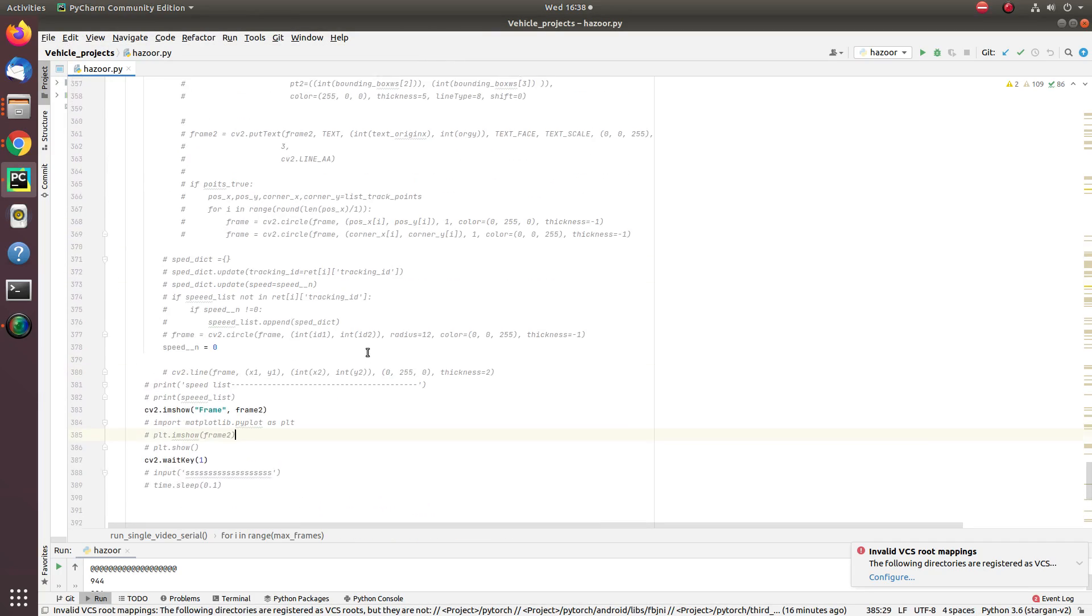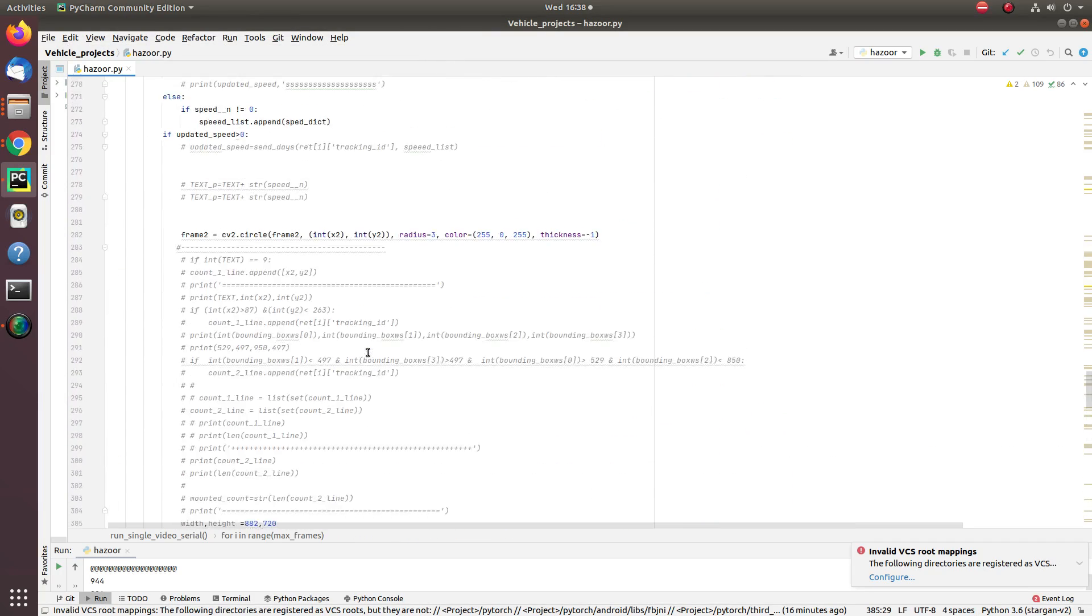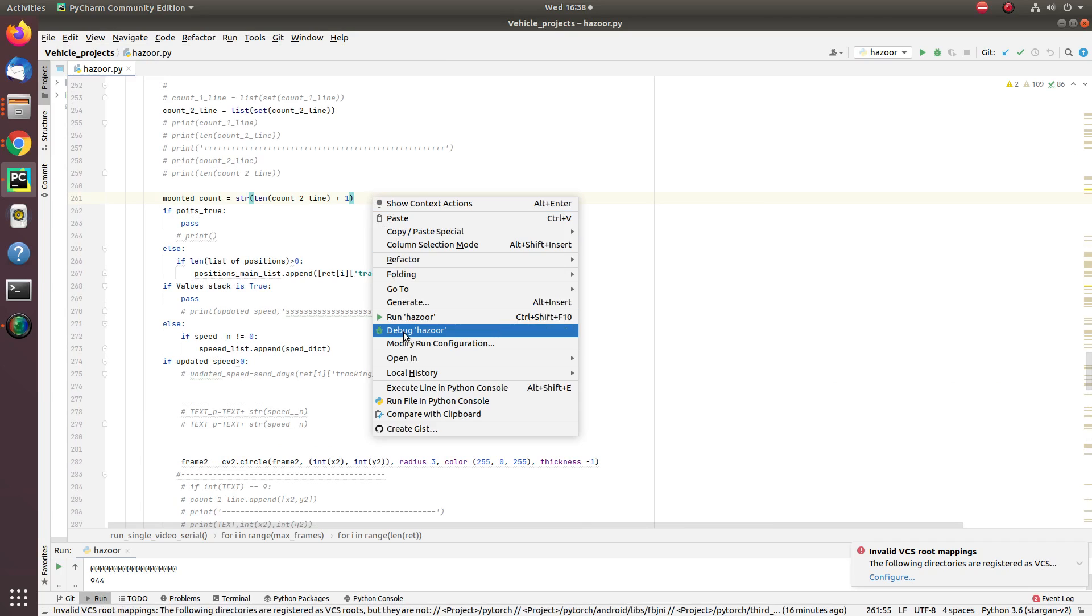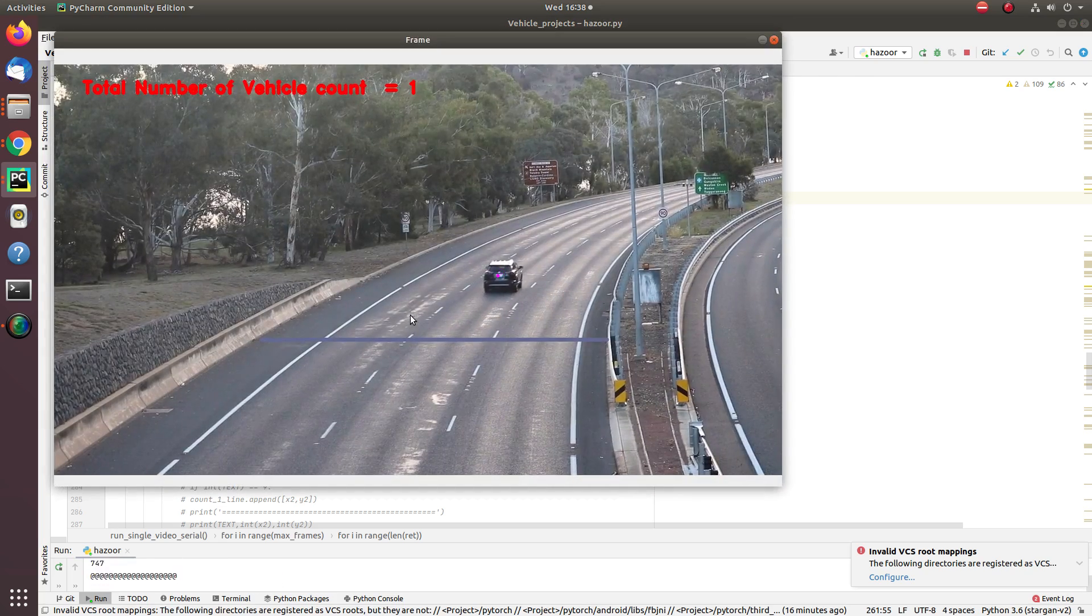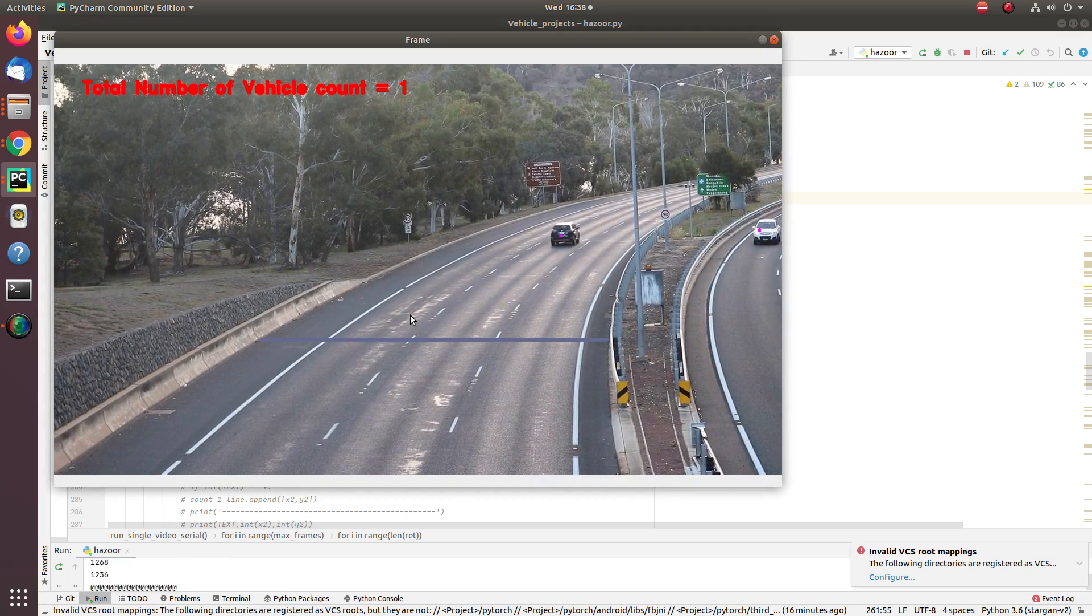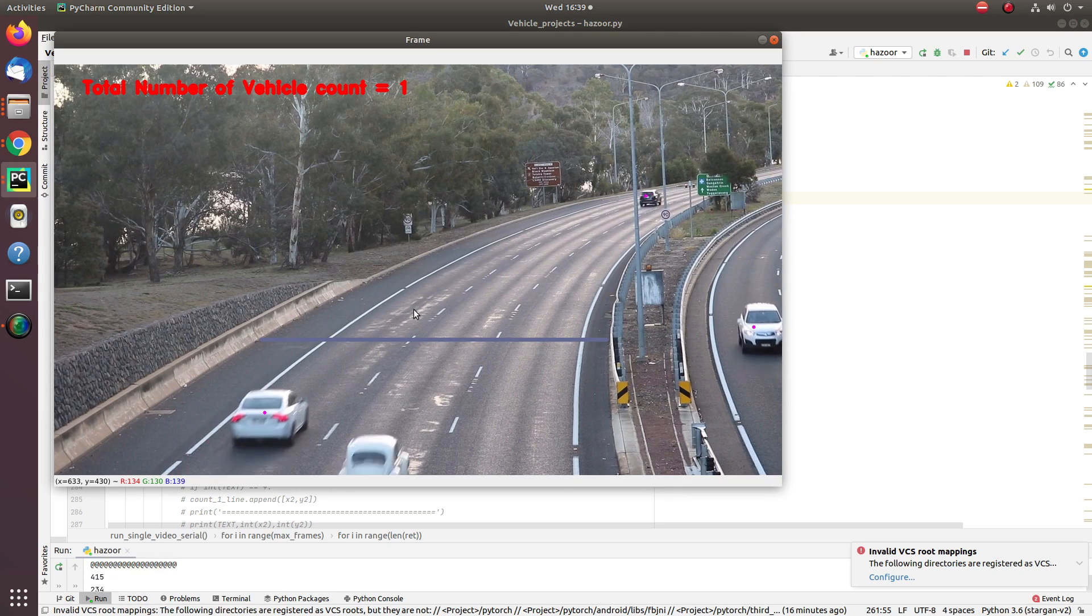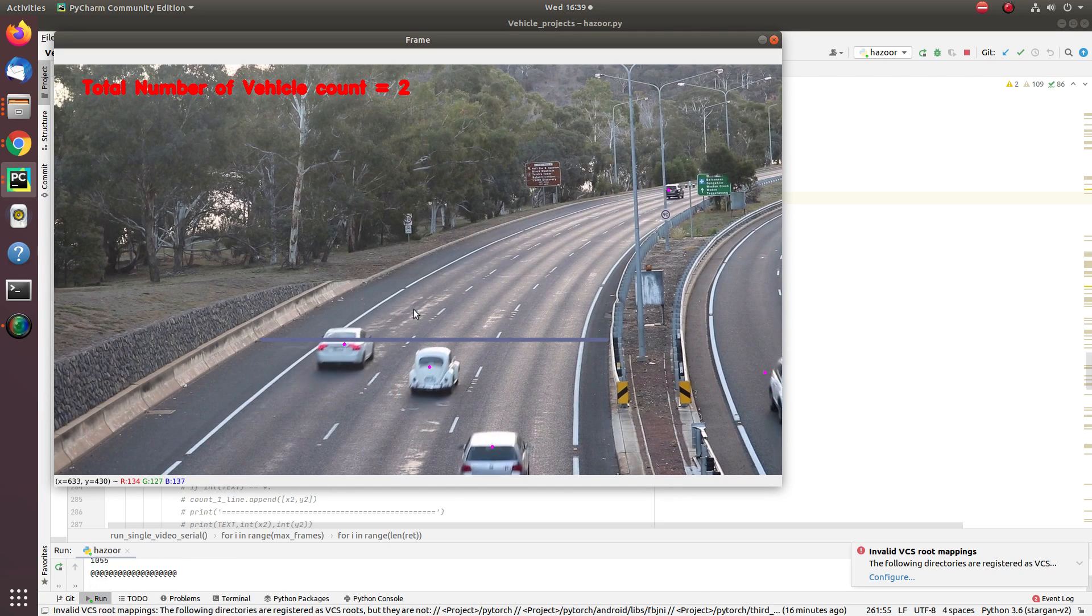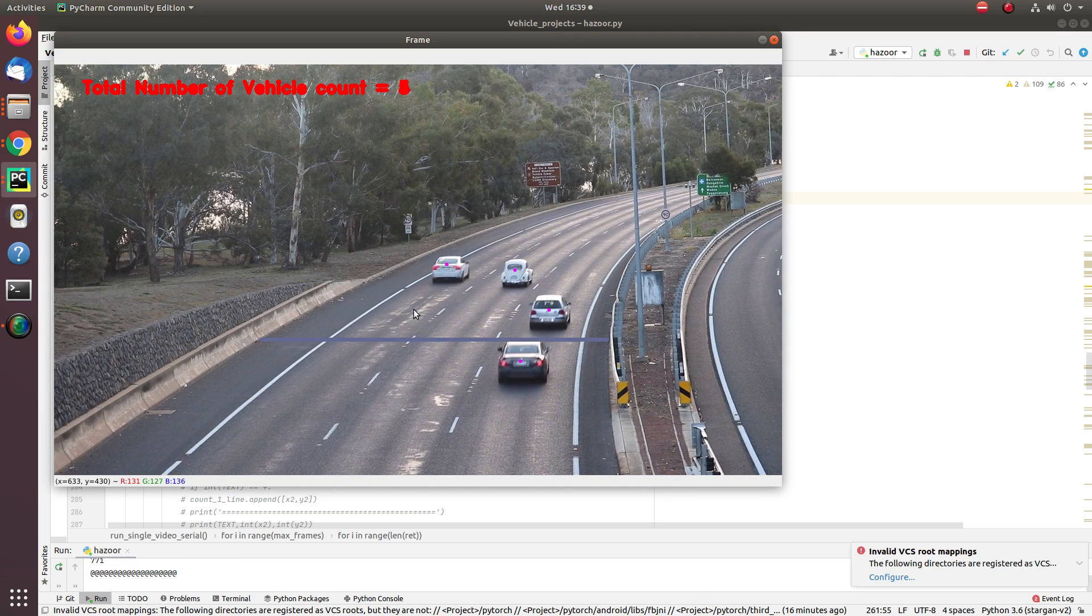Hey friends, how are you doing? Today I'm bringing another application of deep learning. Instead of talking about traditional object detection, I implemented a vehicle tracker that counts vehicles crossing a lane and tracks their direction.